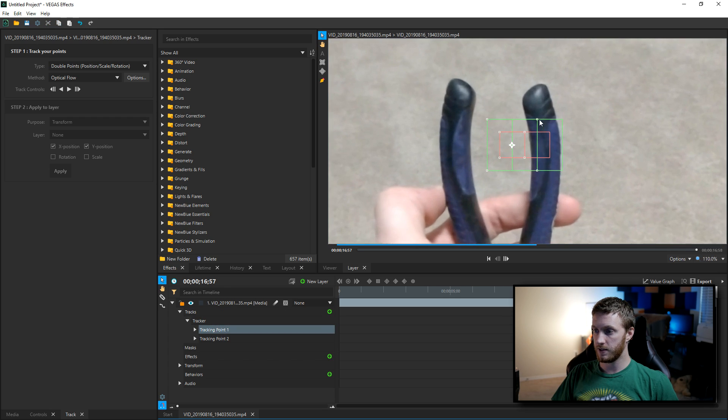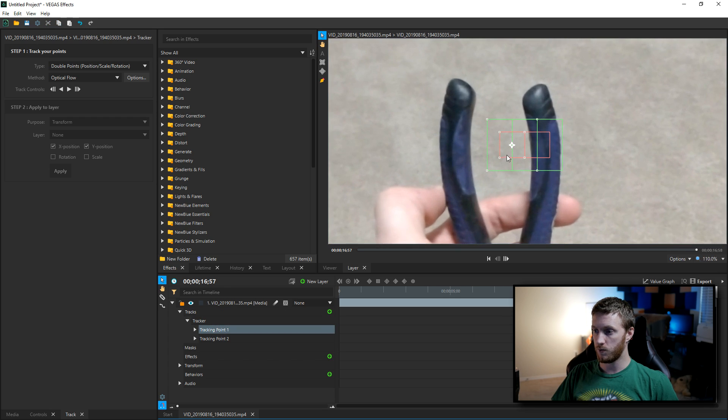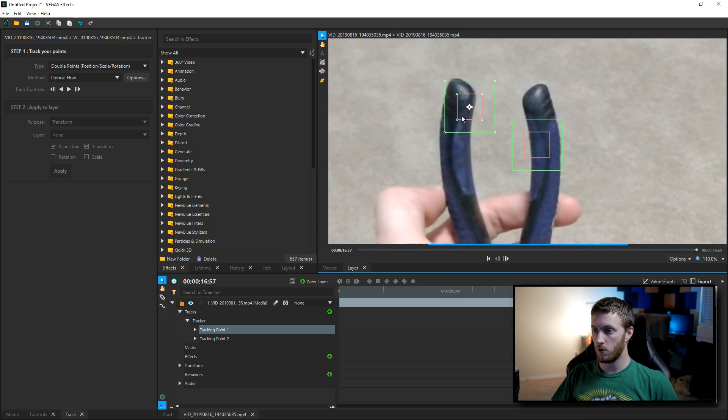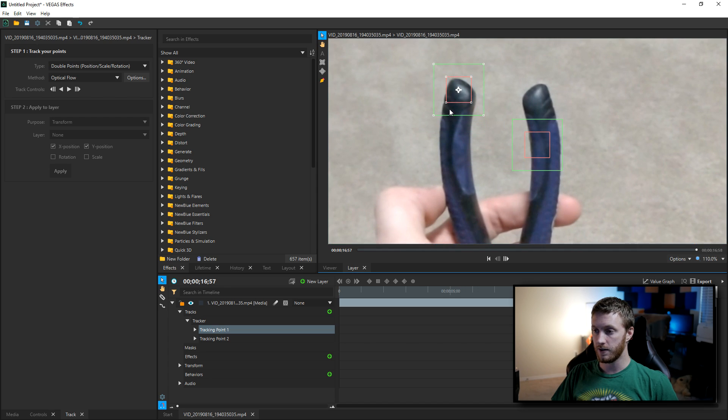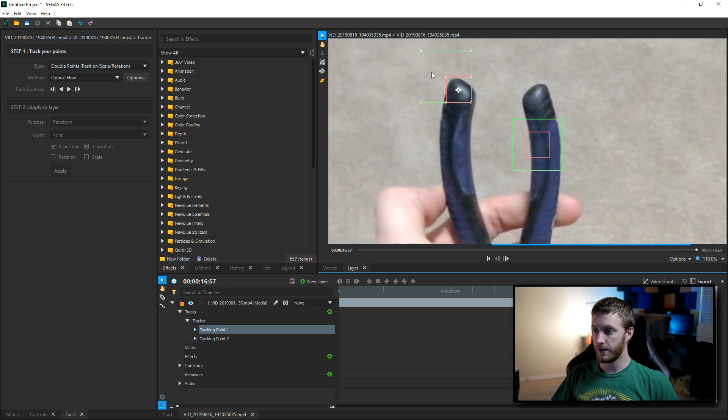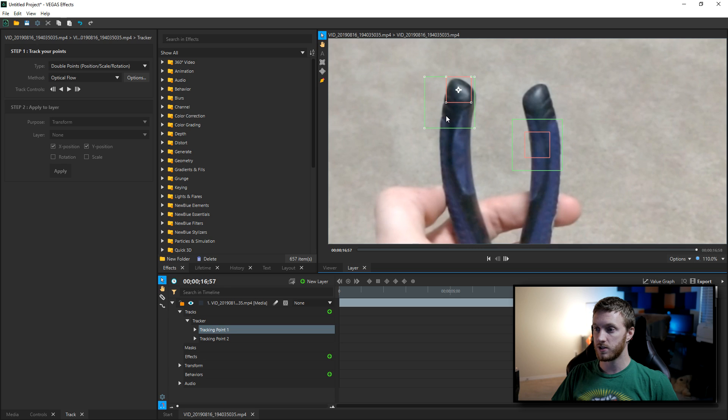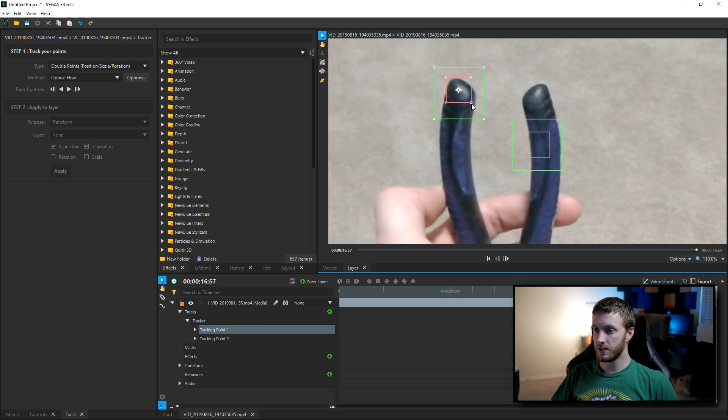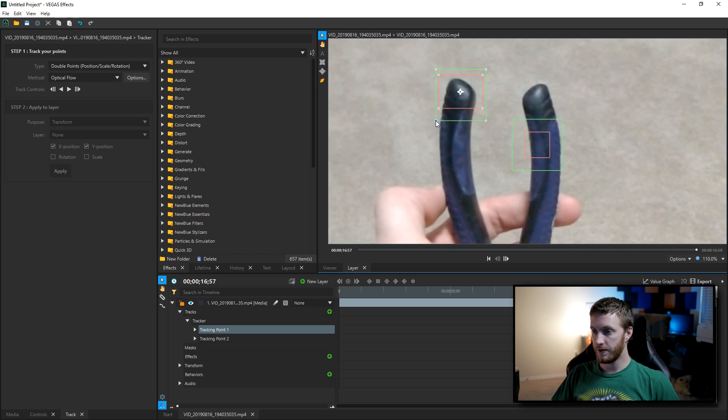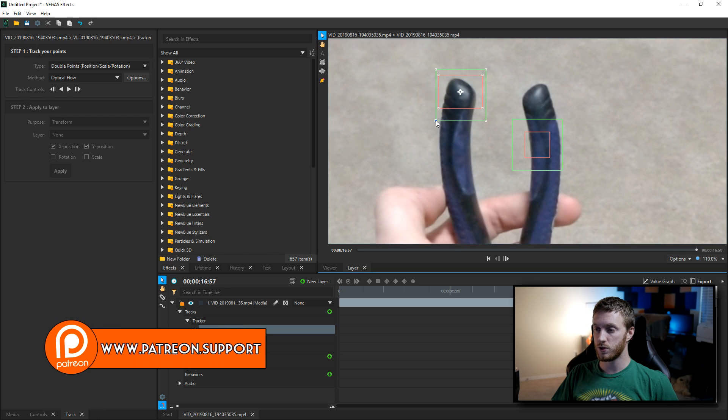I'm gonna select tracking point one and you'll see it lights up. I'm gonna zoom in and get this right where I want it. If you select inside the red, it'll drag the whole thing, and you select inside the green but outside the red, it'll move the search area. Now what this is, inside the green area is where it's gonna be searching for the point of this red.